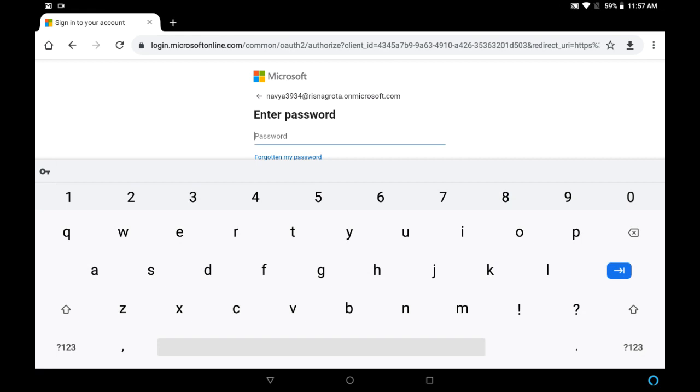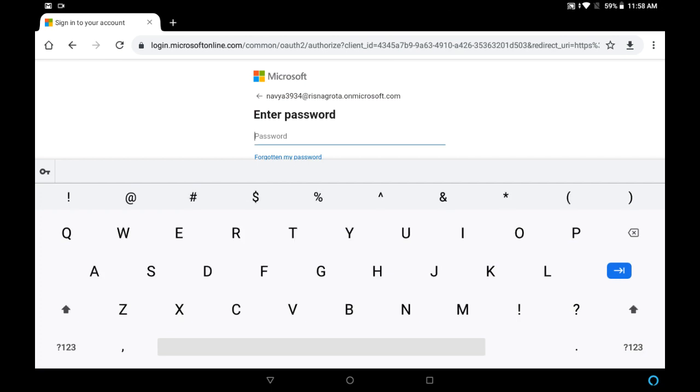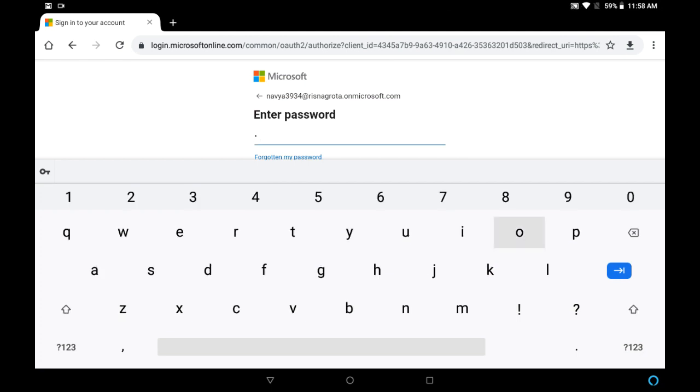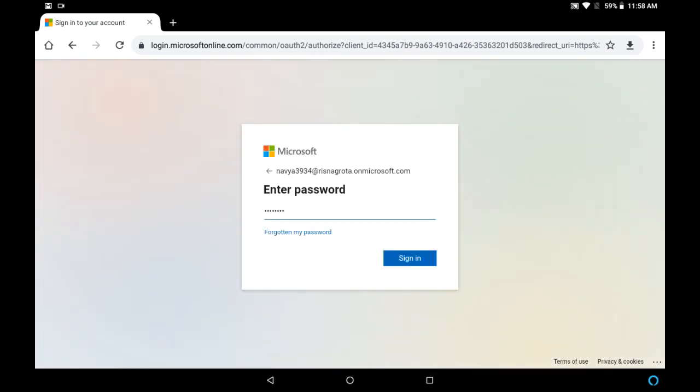Now enter the password provided along with your Microsoft username. So I'm typing that. Click on sign in.